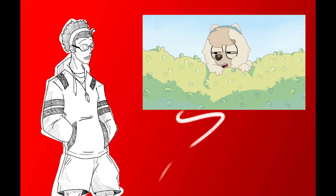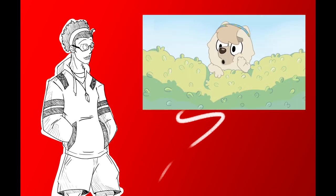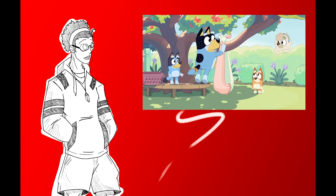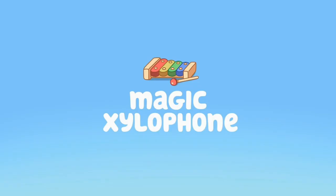And with a whopping 141 episodes, now is as good a time as any to start with episode 1. This episode of Bluey is called The Magic Xylophone.